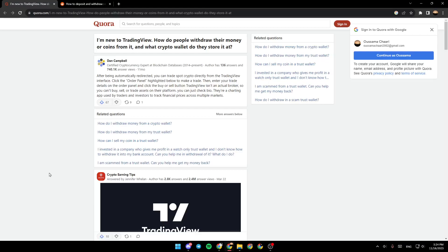Hello everyone, and welcome back to a new video. In this video, I'm going to show you guys how to withdraw money from TradingView. So if you guys want to learn how to do it, just follow the steps that I'm going to show you.